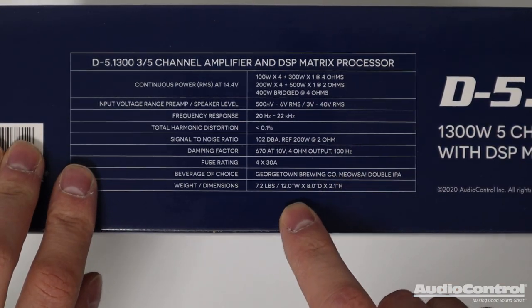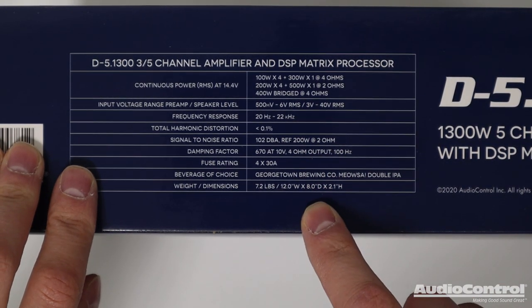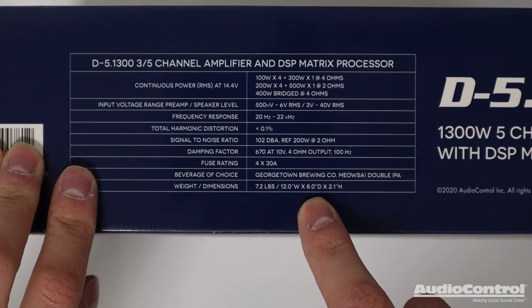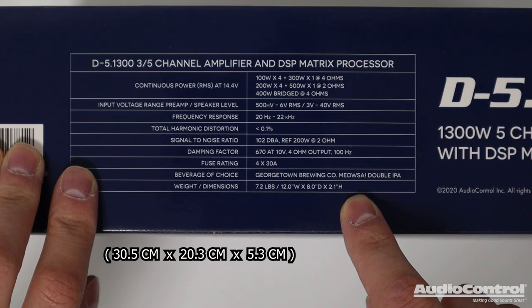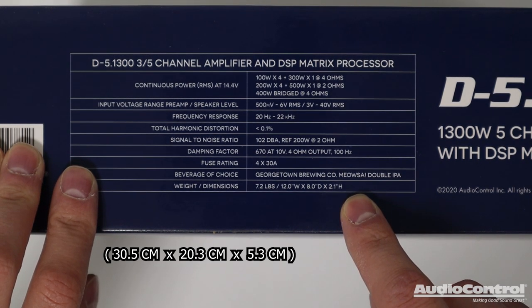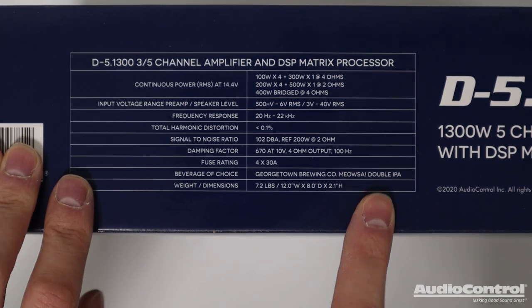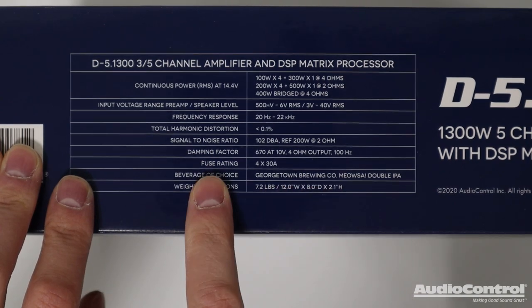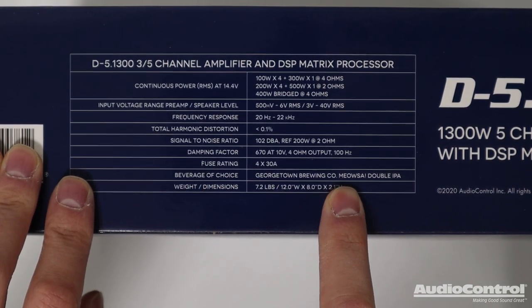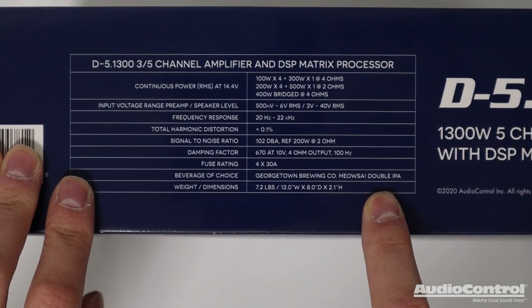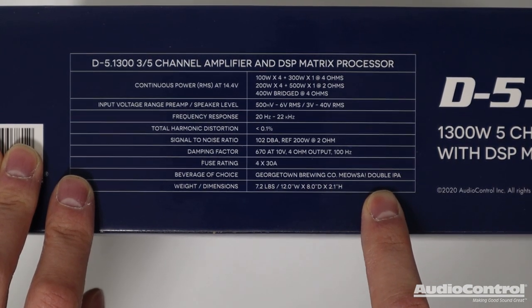Also worth noting, this amplifier is nice and compact at 12 inches wide, 8 inches deep, and 2.1 inches tall. And just in case you're curious, the beverage of choice for this amplifier is the Miausa Double IPA.